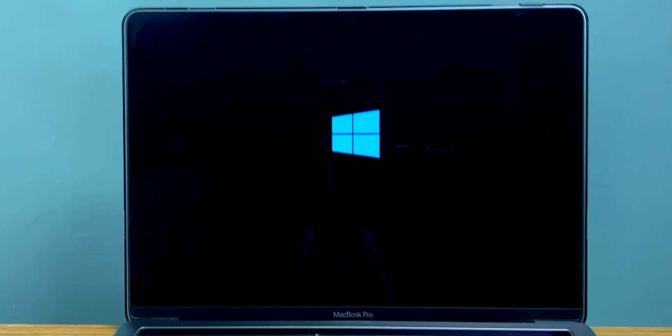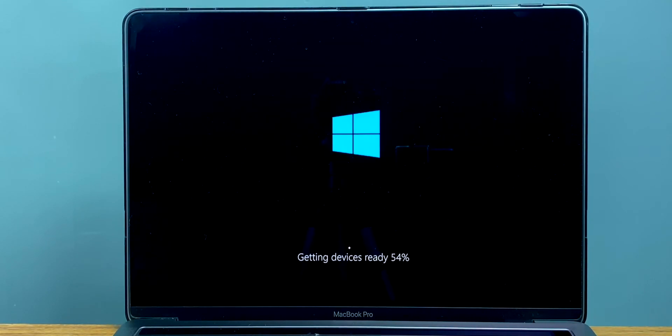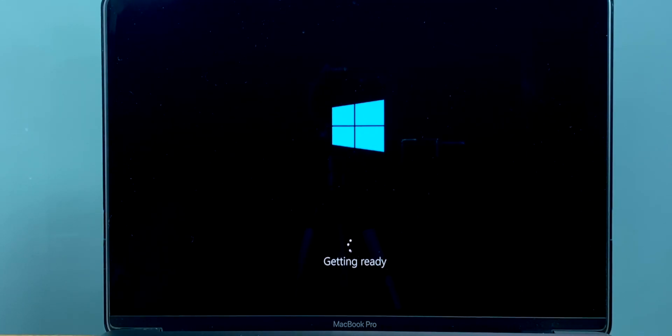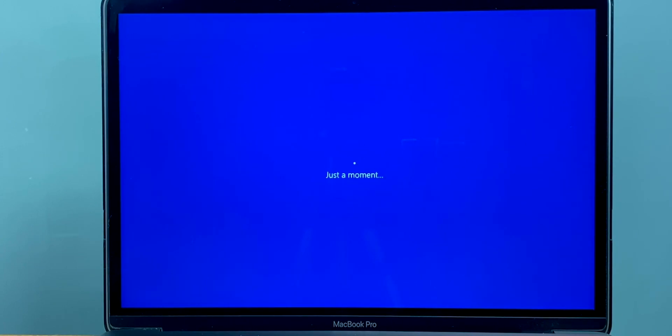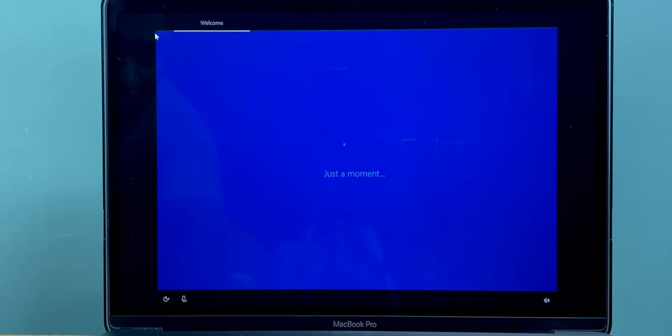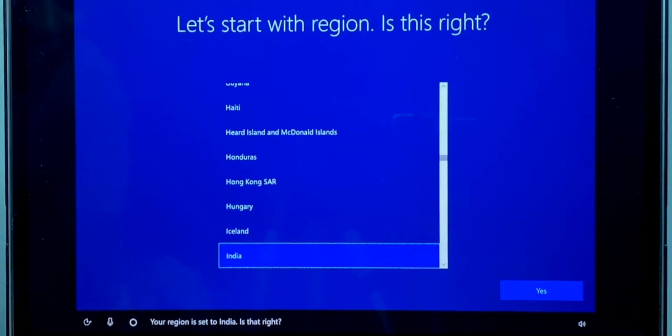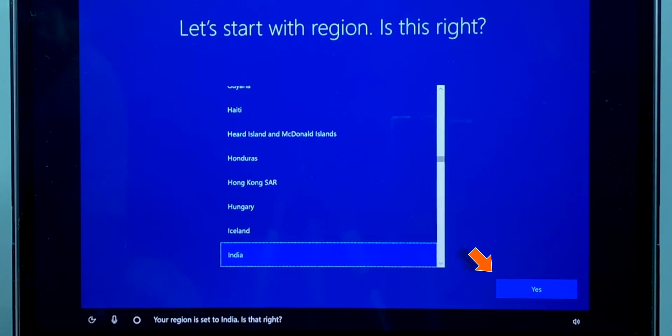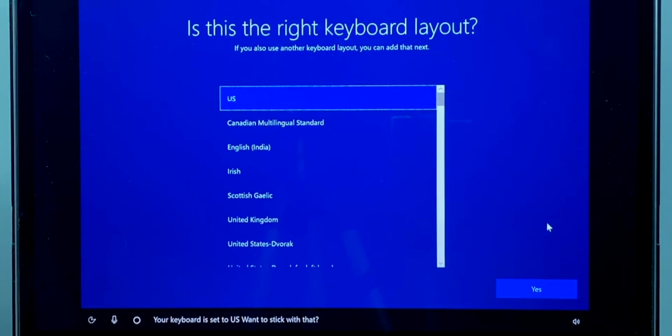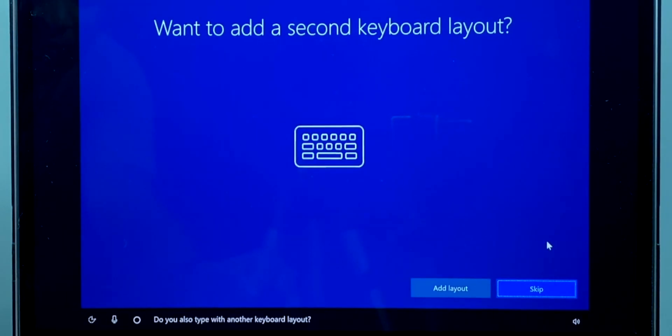Now it's going to reboot your Mac and you're going to see you're getting everything ready. Now select your region and hit Yes. Select the keyboard layout and hit Yes again. Now I'm going to skip this step. It's not much important.